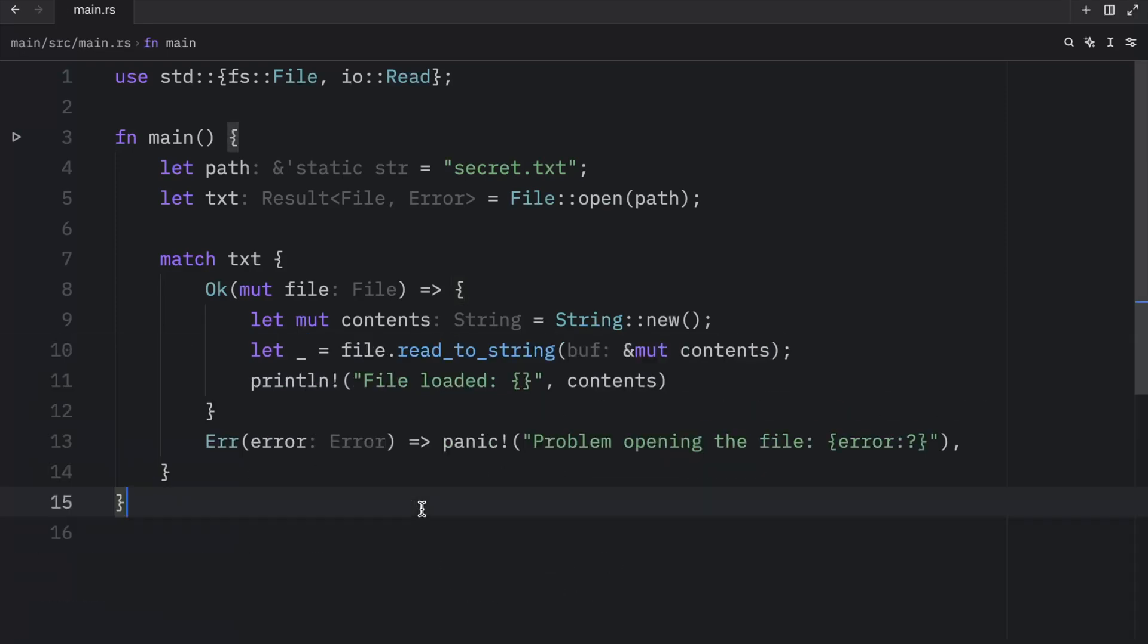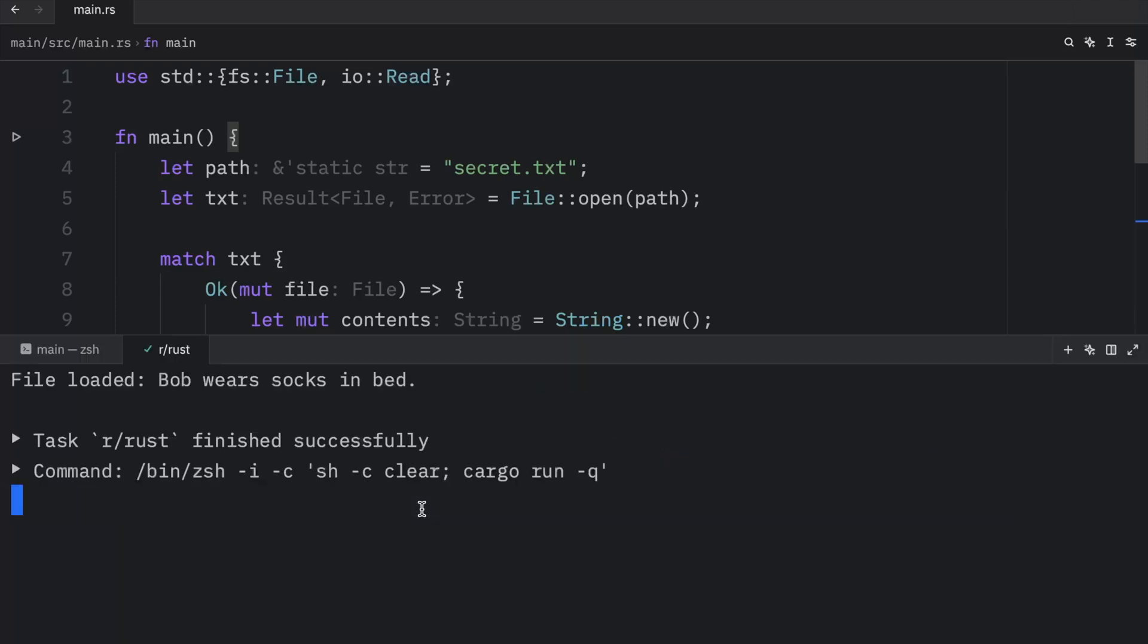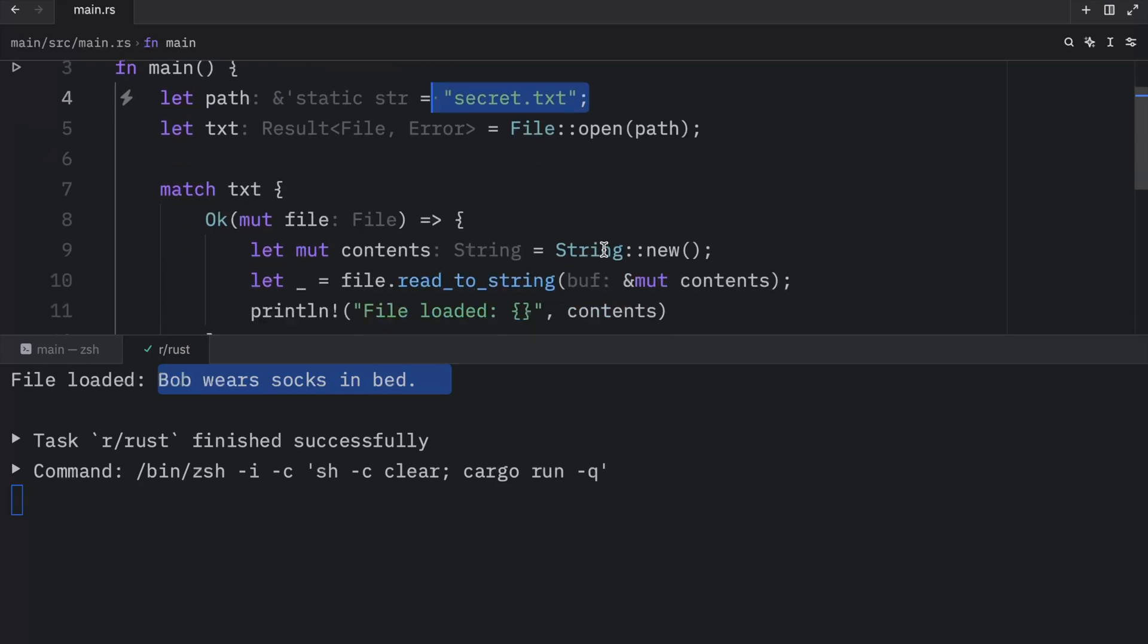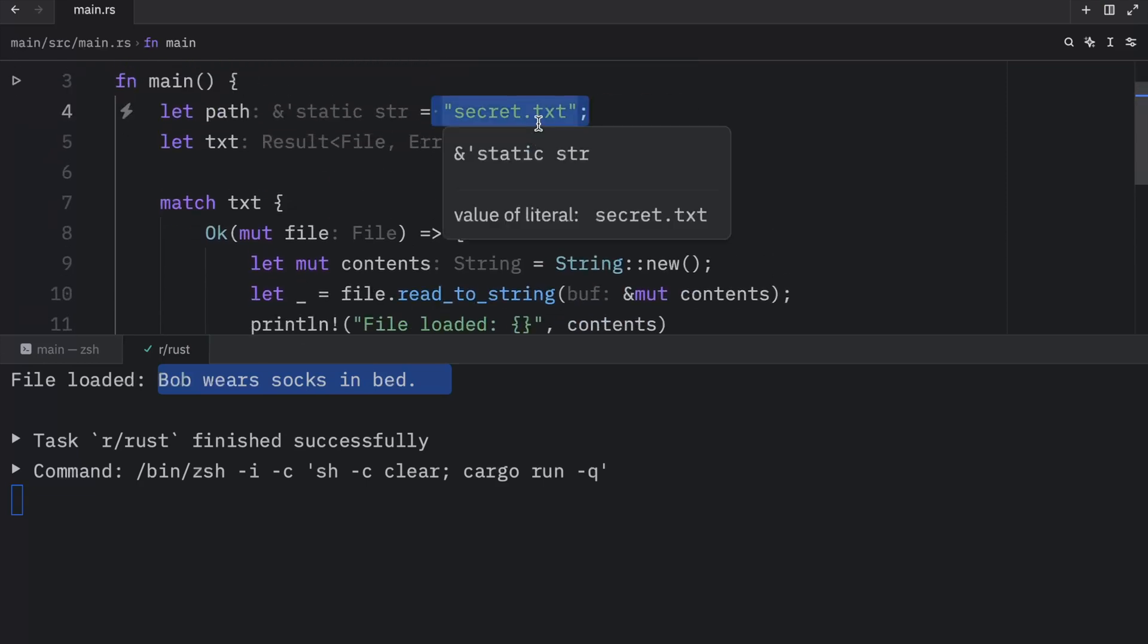And what we're going to do next is run this script. And what we should get as an output is that the file loaded and that Bob wears socks in bed. That was the secret TXT. And this all worked because it successfully found that file.